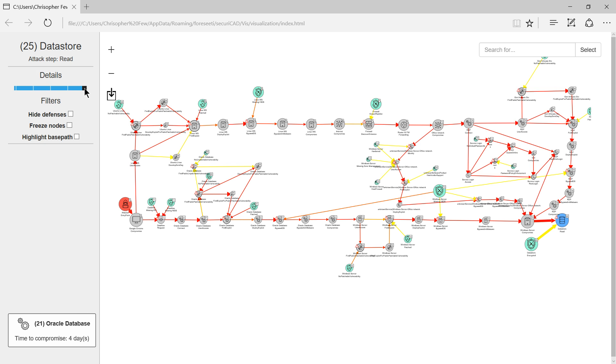So in summary Securicad models capture considerable system security data and enable automated analysis of attack paths. Analysis can be done before or after a system has been built. The predicted times to compromise have been shown to correlate with actual times to compromise and to our knowledge it is the only commercial product with this capability.